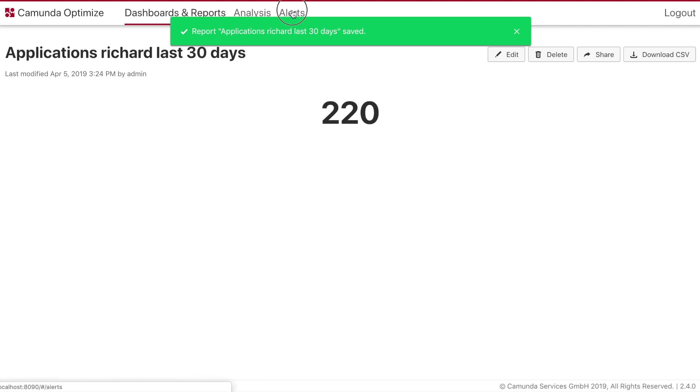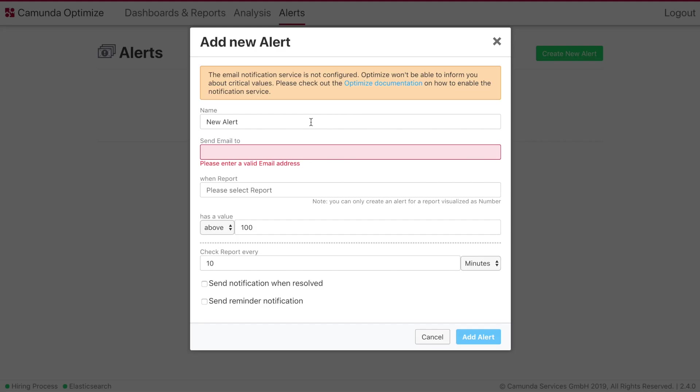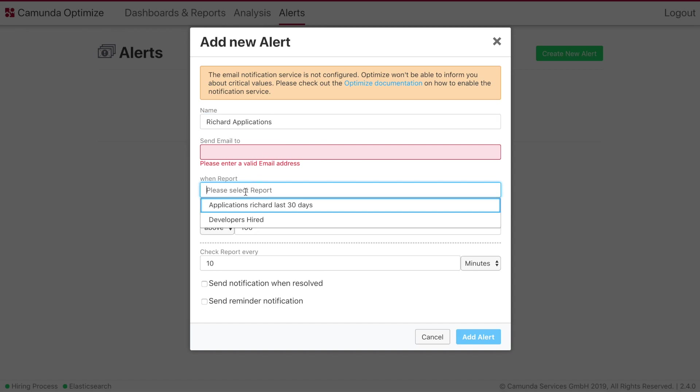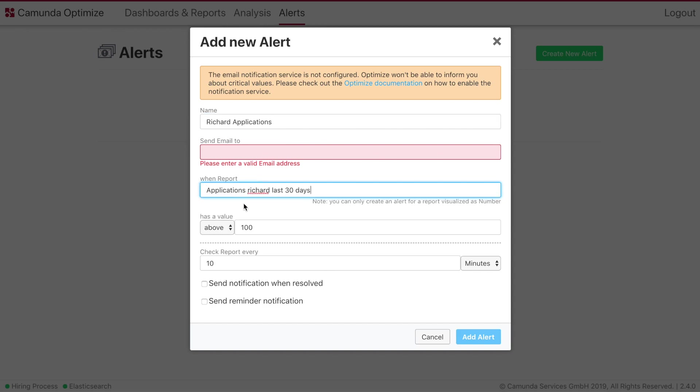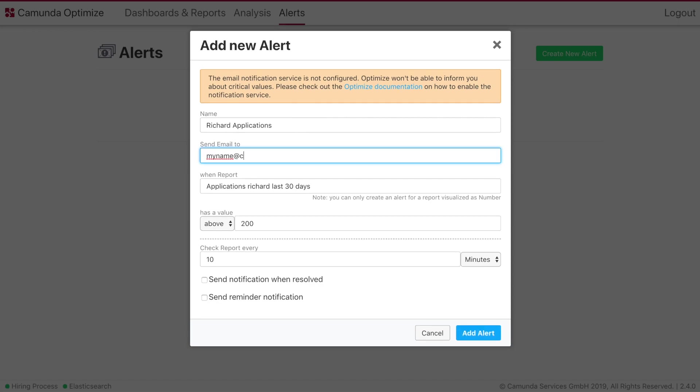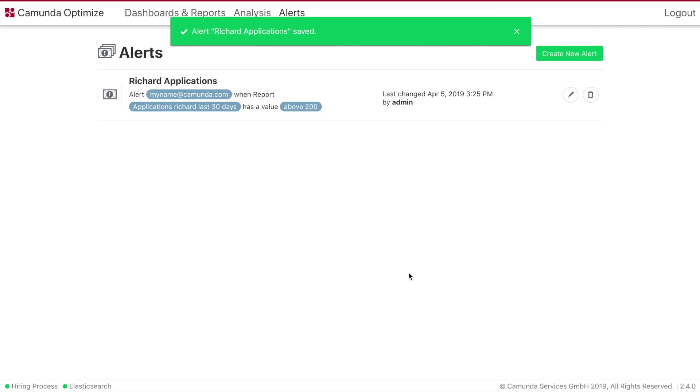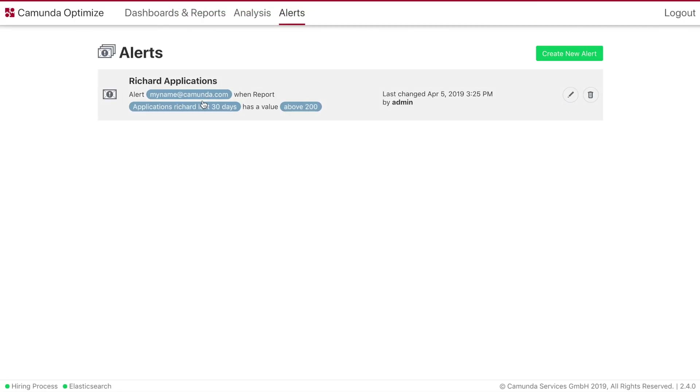We save that. And then we can go ahead and based on this information we can now create a new alert. So we will call this alert also Richard's applications. We will choose Richard's applications over the last 30 days. And if it has a value above 200 then we can inform my name at camunda.com. So we add this alert. As you can see it has been added and it will be triggered once the value is above 200.